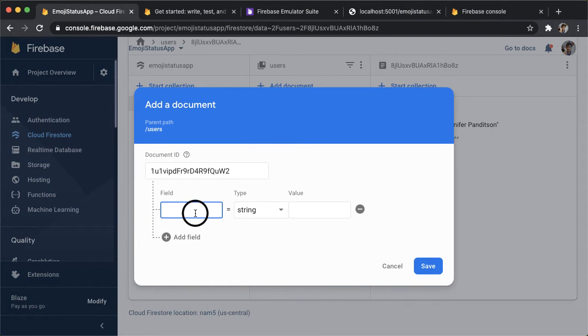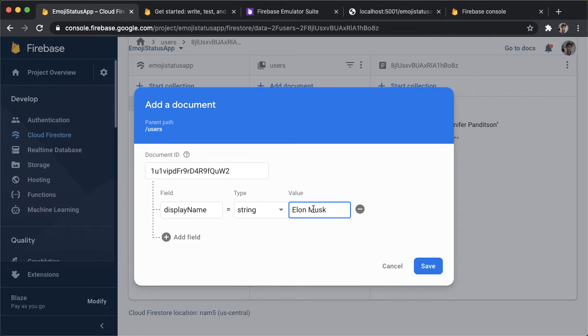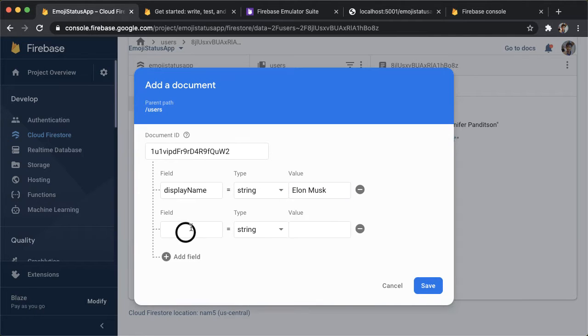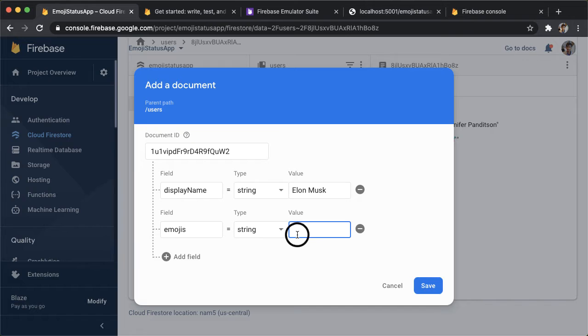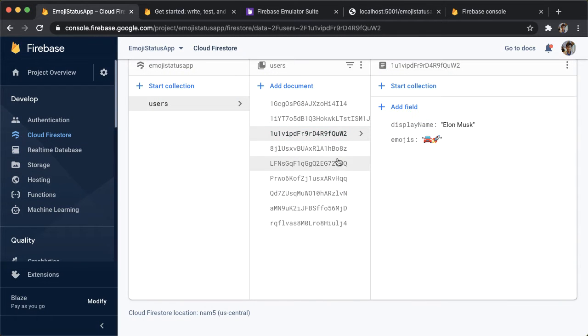I can just say auto ID. The first field is going to be display name, it's going to be of type string, and how about we make Elon Musk a user for our app. And the second field will be emojis. Elon Musk is probably thinking a lot about cars and rocket ships, right? I'm going to paste in those two emojis and then tap on Save.